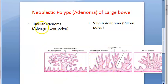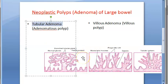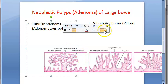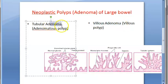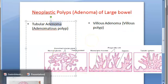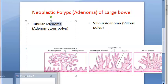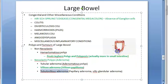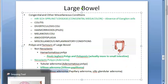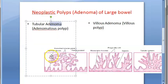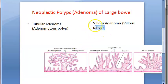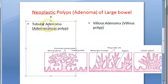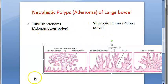Tubular adenoma is actually very common. Both tubular and villous adenomas affect the distal colon and rectum. In both types there can be rectal bleeding. Looking at the gross appearance of tubular adenoma, the polyps vary in size.